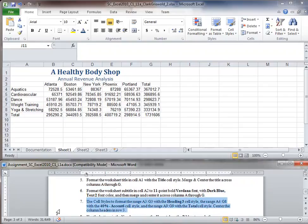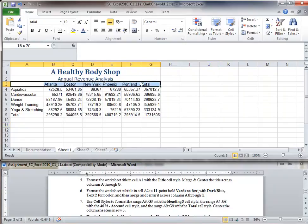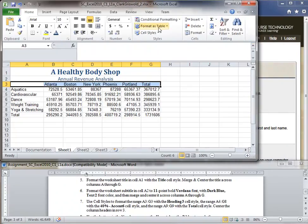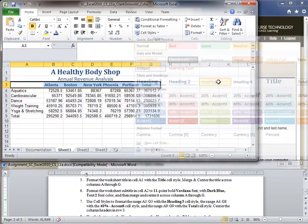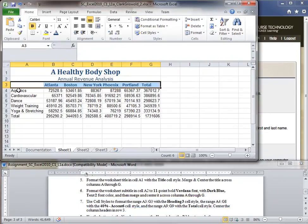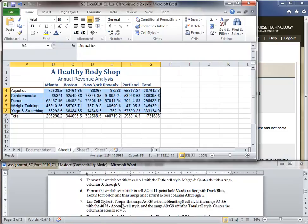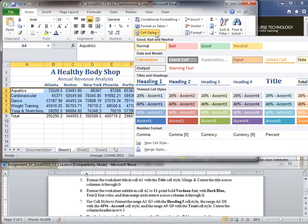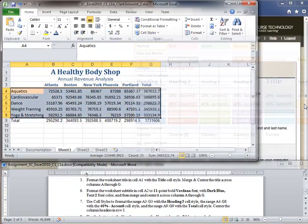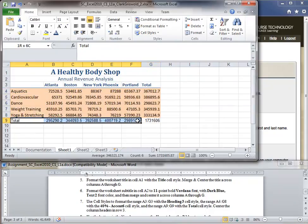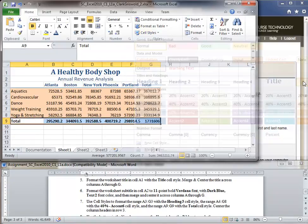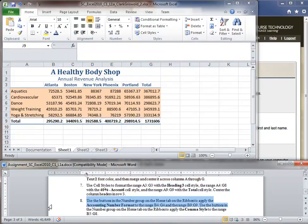Step 7: Use cell styles to format A3 to G3 with Heading 3 cell style. Then format A4 to G8 with 40% Accent 6 cell style. Finally, A9 to G9 has the Total cell style. Step 7 is done.